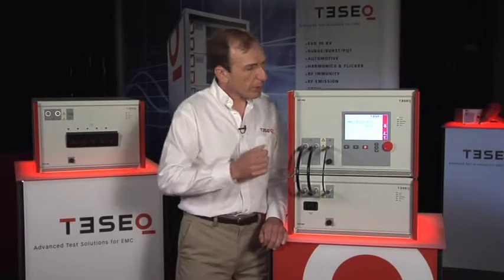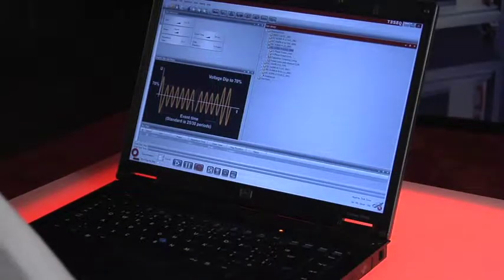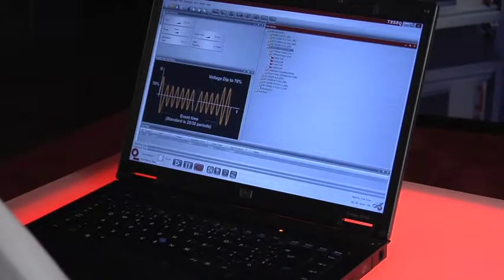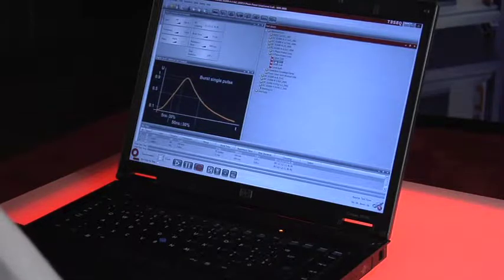The color touchscreen interface is a unique feature of this system. It makes it very quick and easy to program the system and run a test. The optional Win3000 software also allows control from a PC and provides reporting capability with a word-based template.